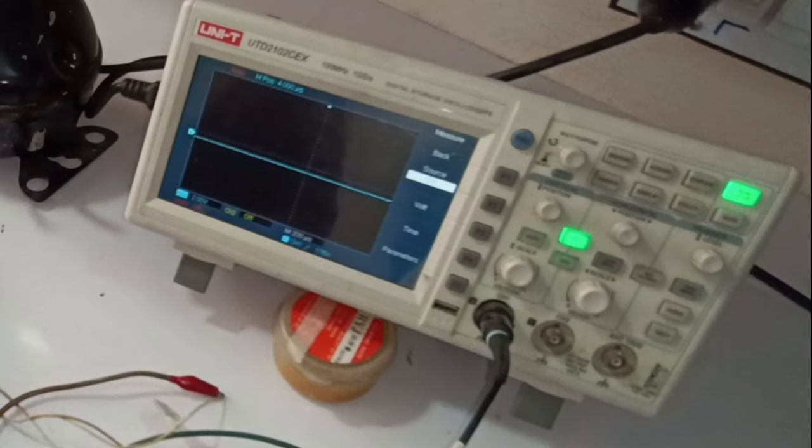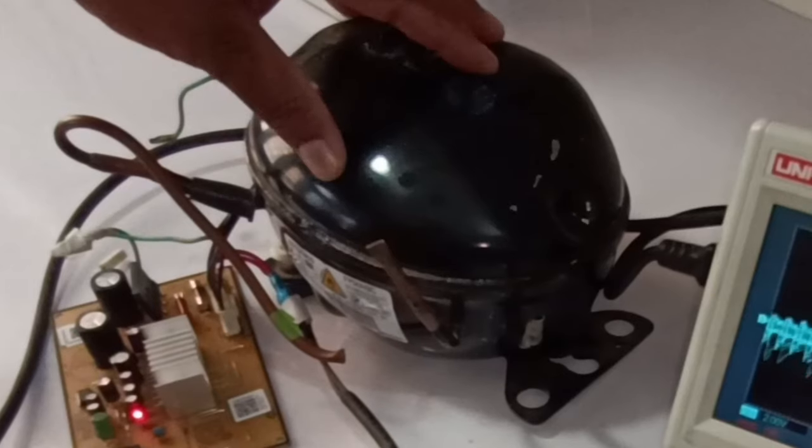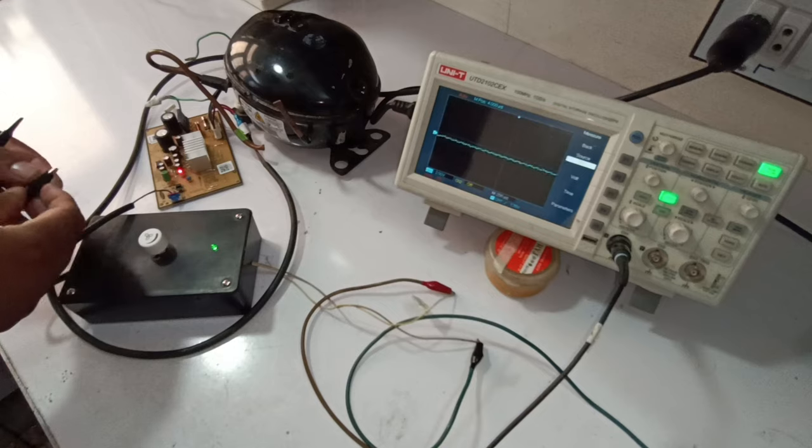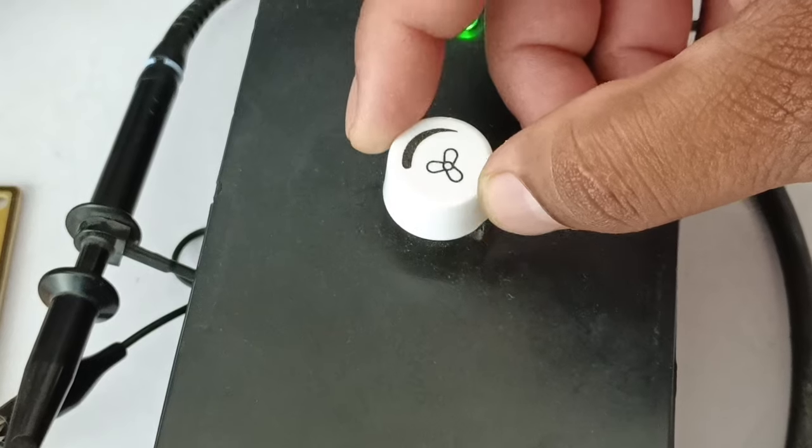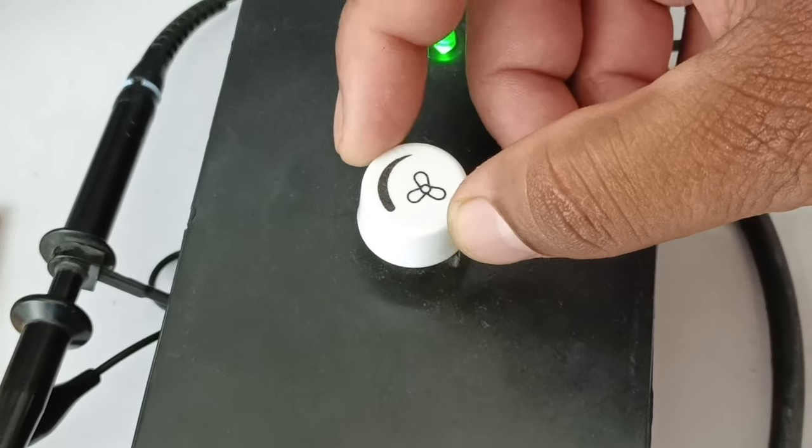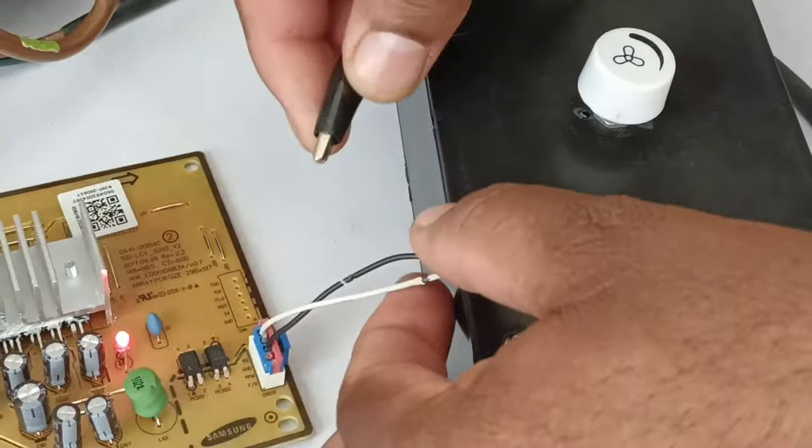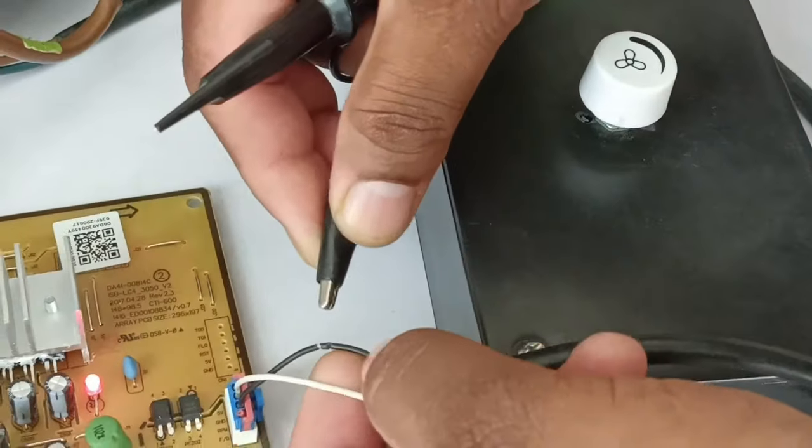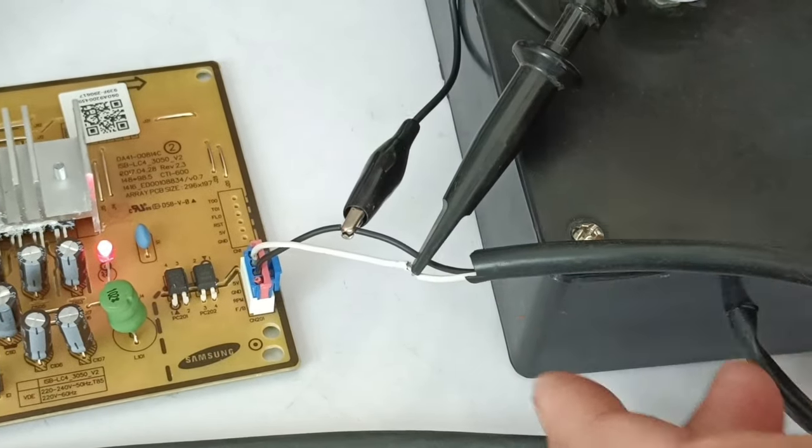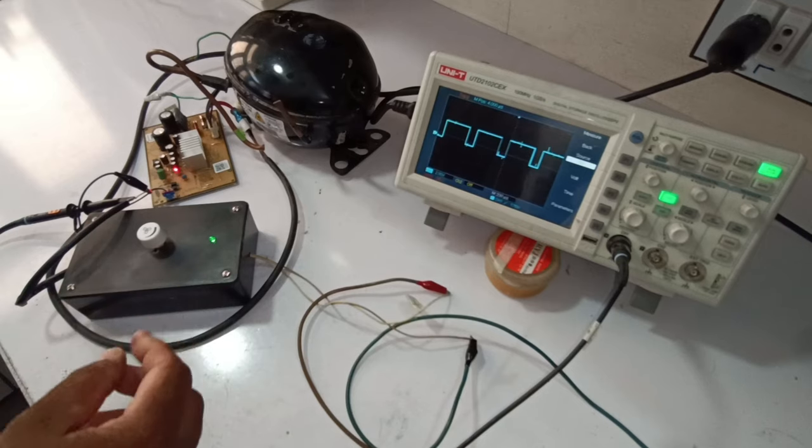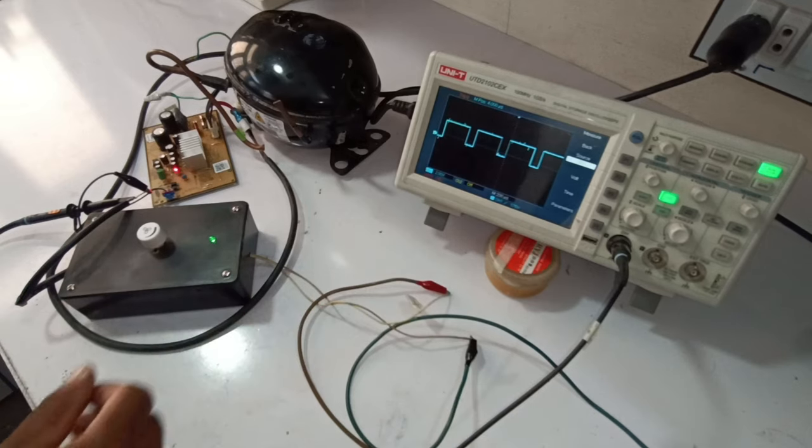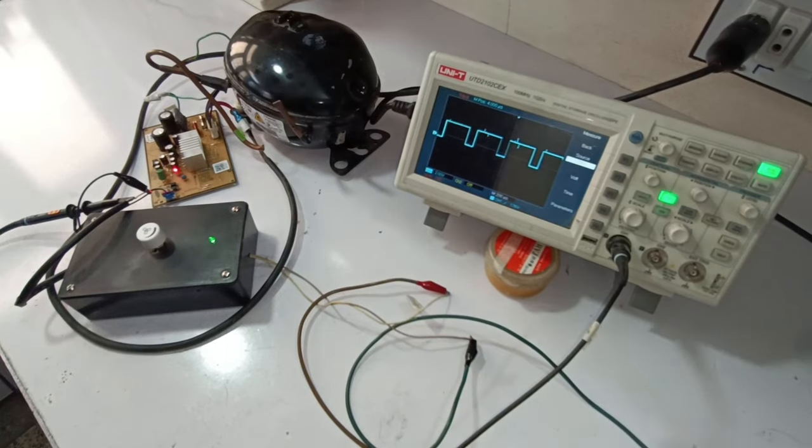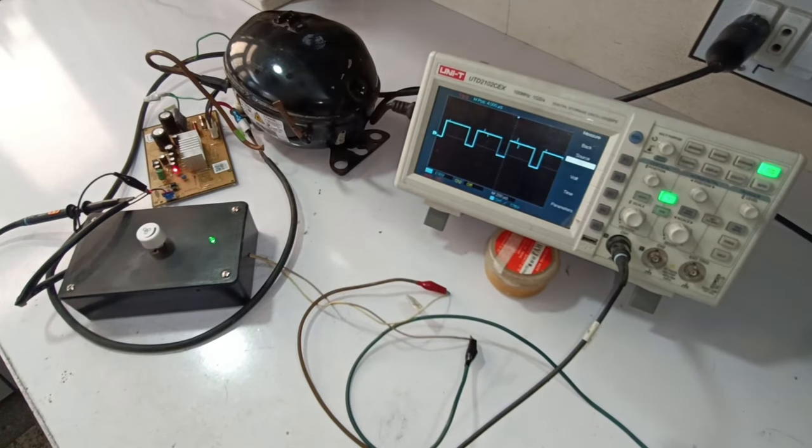Now I will check it with the oscilloscope. The compressor is running right now, and I will now check why the compressor stops when I slow down its speed. I am connecting the DSO wires to check this out. The oscilloscope is showing us these signals. Let me one time press the auto button on the DSO.